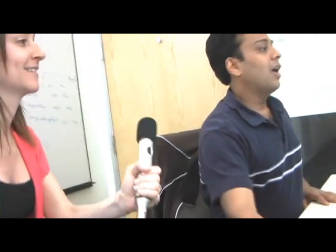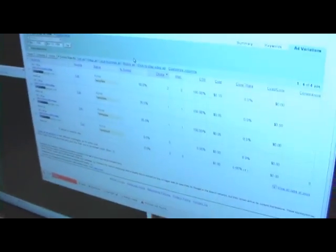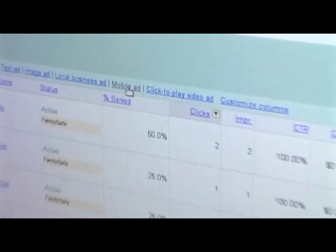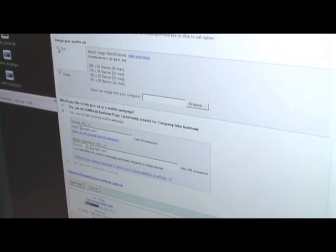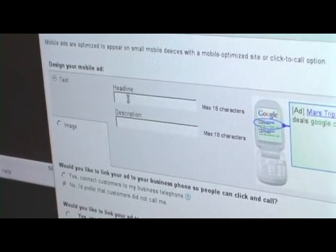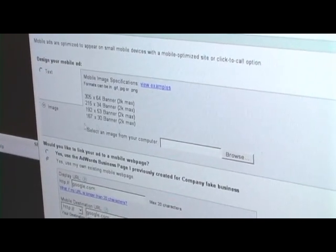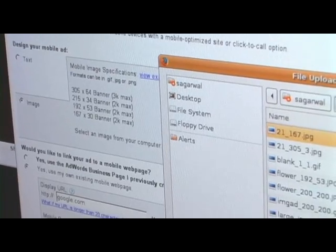Why don't we look at a demo? So I'm looking at adwords.google.com and this is my ad group where you can choose from different available ad formats and create one of these ads. If you choose Mobile Ad, we allow advertisers to choose from either text ads or image ads. Text ads is what we have offered so far. If they choose image ads, they have an option to upload an image from their file system.